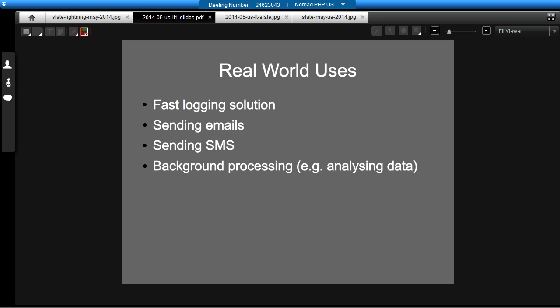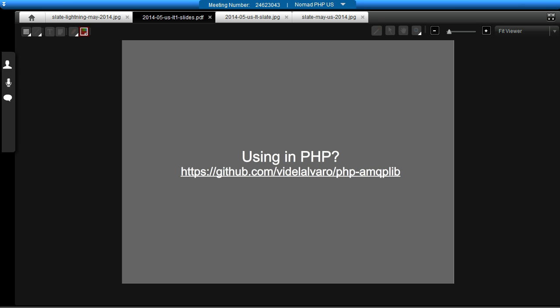And we also use it for sending SMS messages. We also use it for background processing. So we do quite a lot of analyzing data, reporting on it. So we can do that in the background, instead of making the user wait for a page to load, which means you can put up a nice loading screen, essentially.